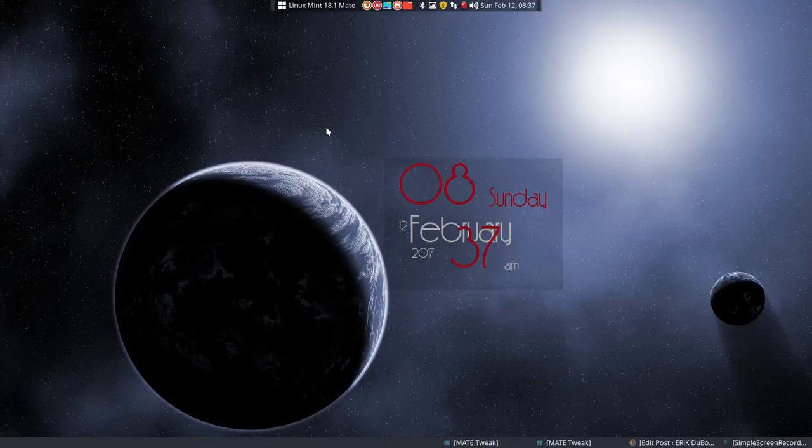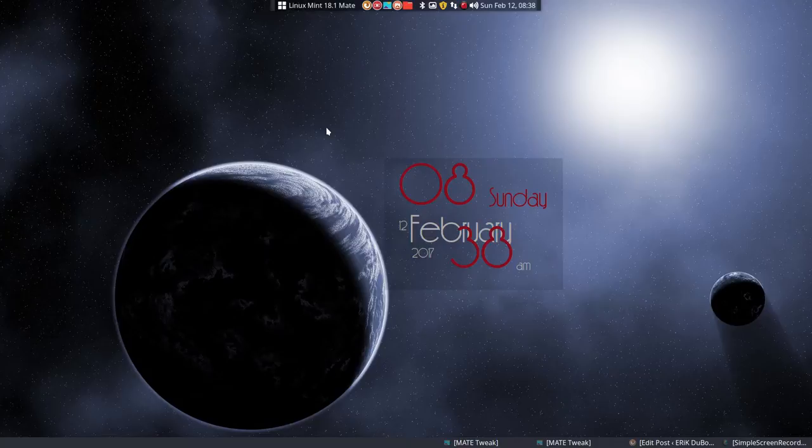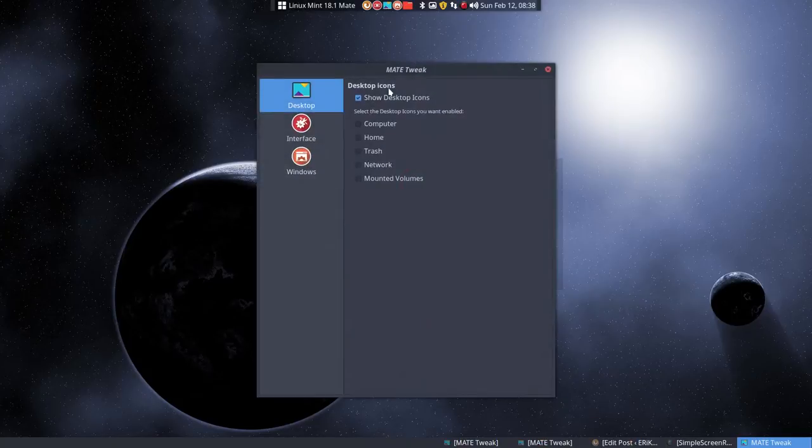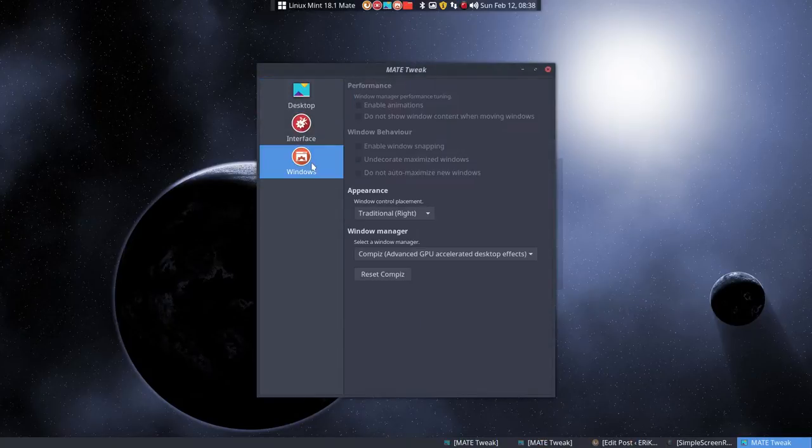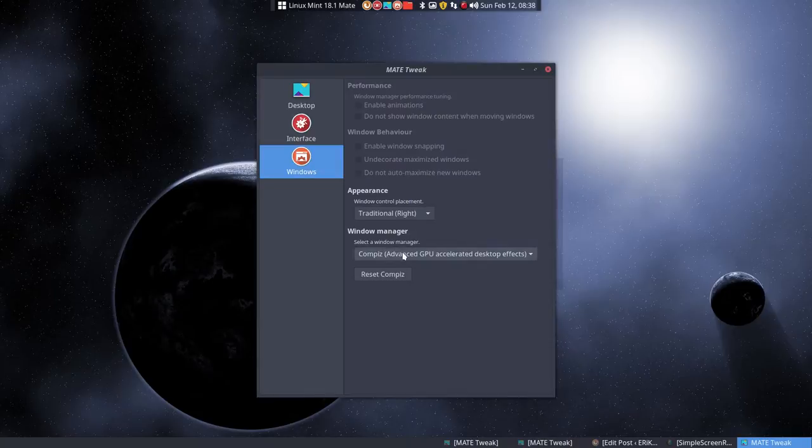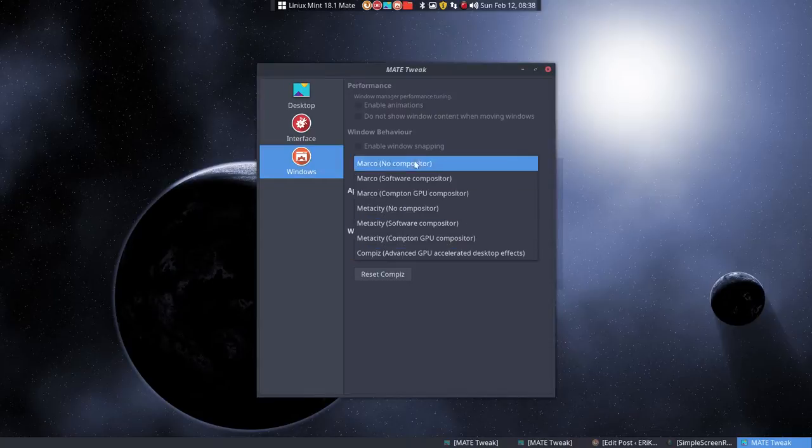Hi, we're making a tutorial about window managers and Mate Tweak, a program that we can install. We can select a lot of them.